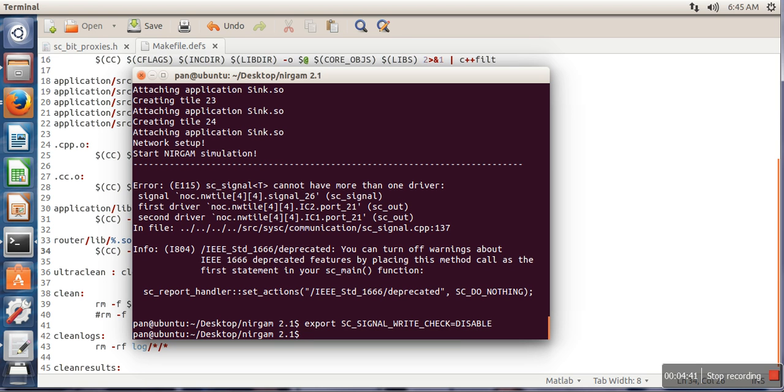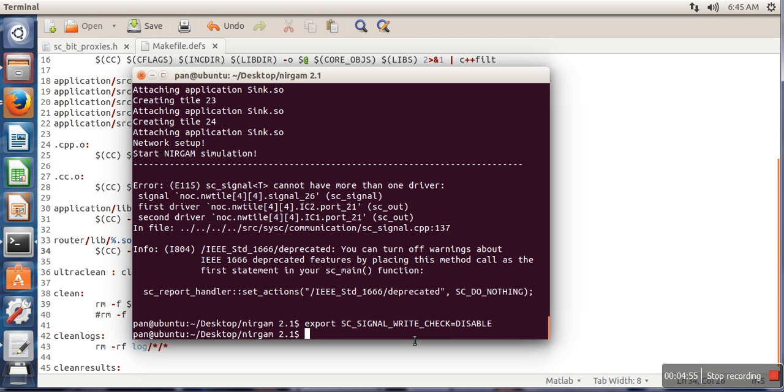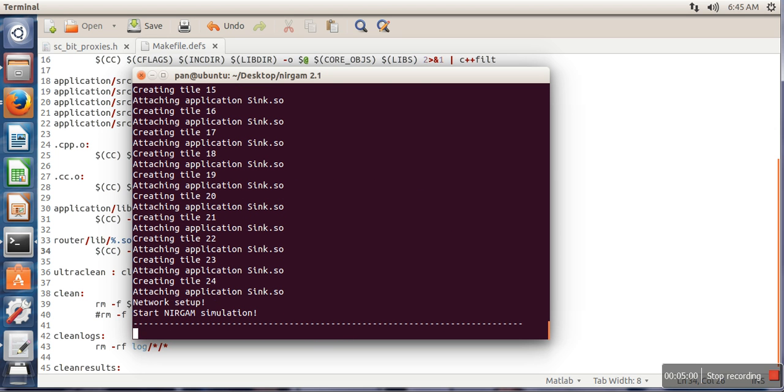disable. Though this one is not a permanent solution. If you are going for this solution, every time whenever you want to run NIRGAM simulator, whenever you will open this terminal, in this terminal you always have to write this line and then run. So here now we will run our NIRGAM simulation.